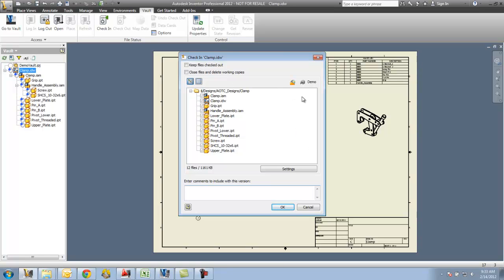A couple of settings here to just take a look at before we actually add these files. This icon right here, just above the main window where we're seeing a listing of our files - it's a little globe with an orange triangle in it, this is the DWF icon. When we're in the Vault, we are not viewing actual CAD files, we're viewing DWFs of the files.